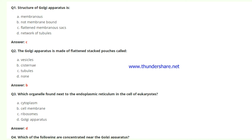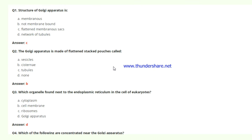Now let's look at 20 most important MCQ questions about the Golgi apparatus. Question 1: What is the structure of the Golgi apparatus? The answer is option C — flattened membranous sacs. Question 2: The Golgi apparatus is made up of flattened stacked pouches called what? The answer is cisternae.